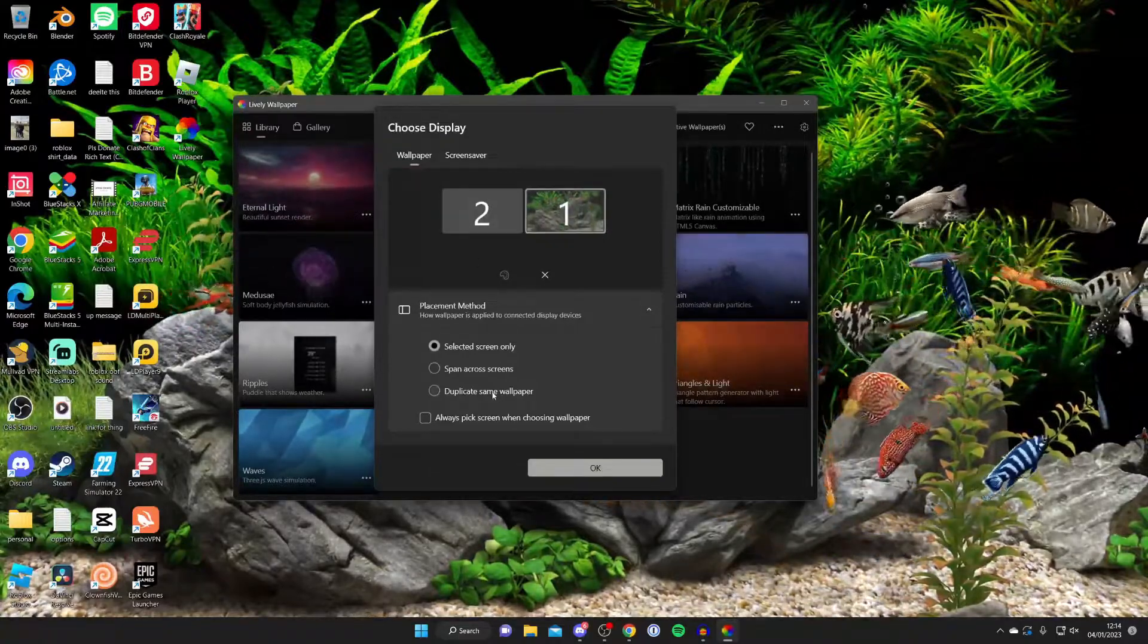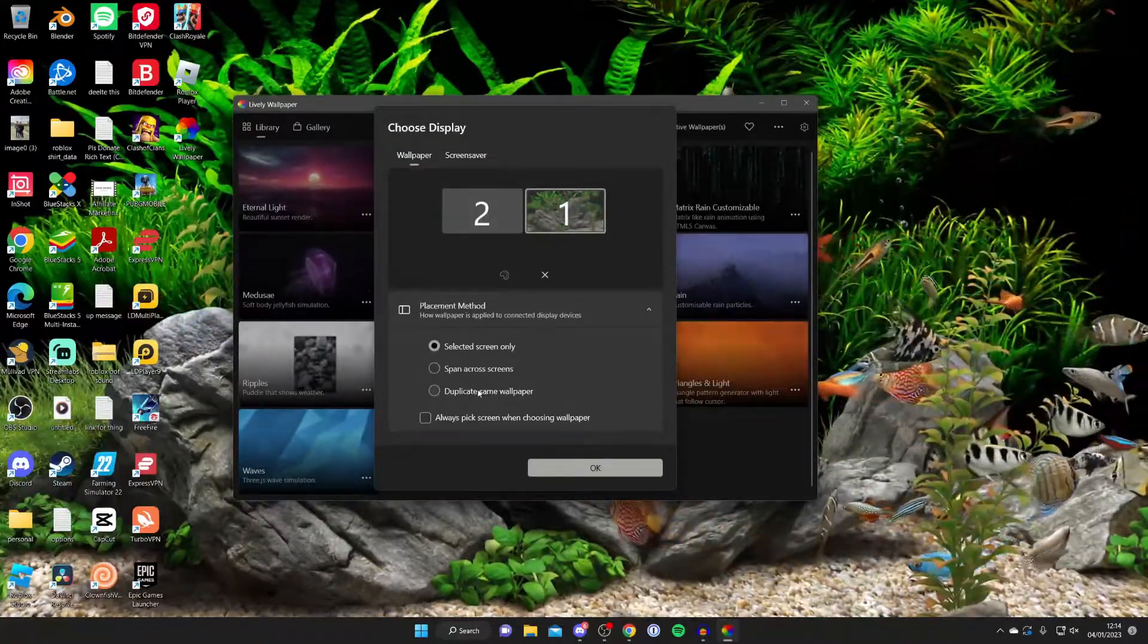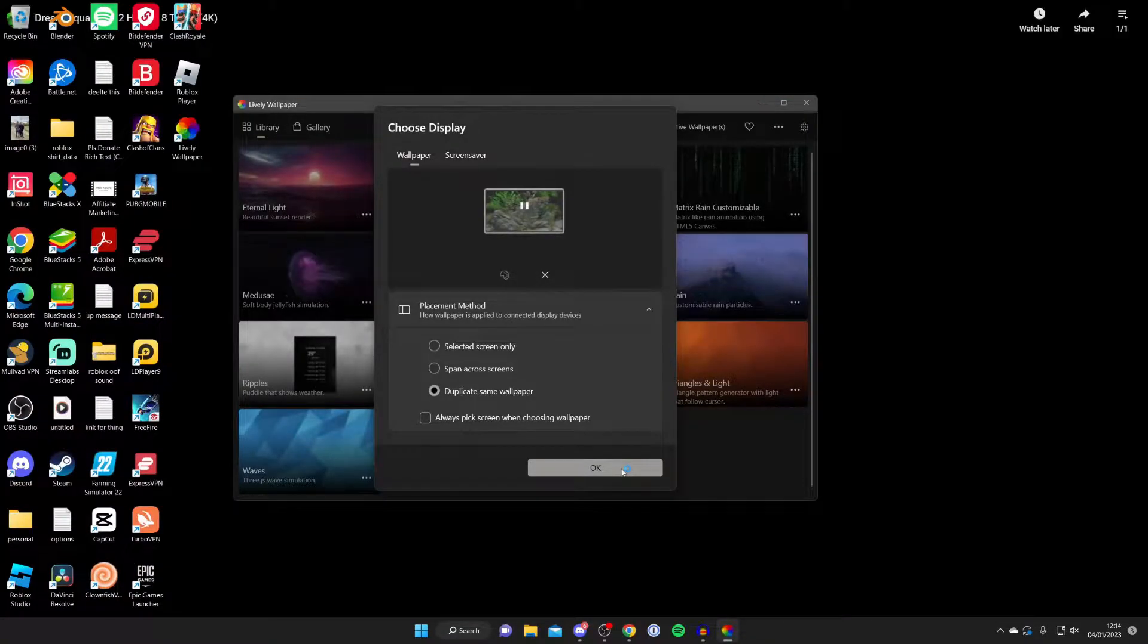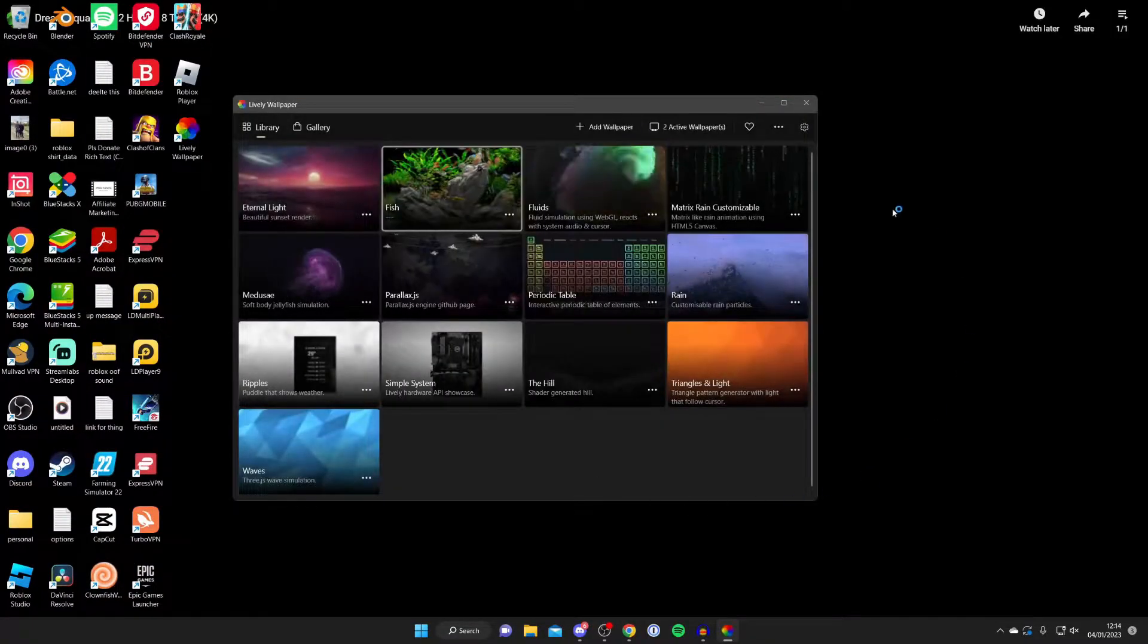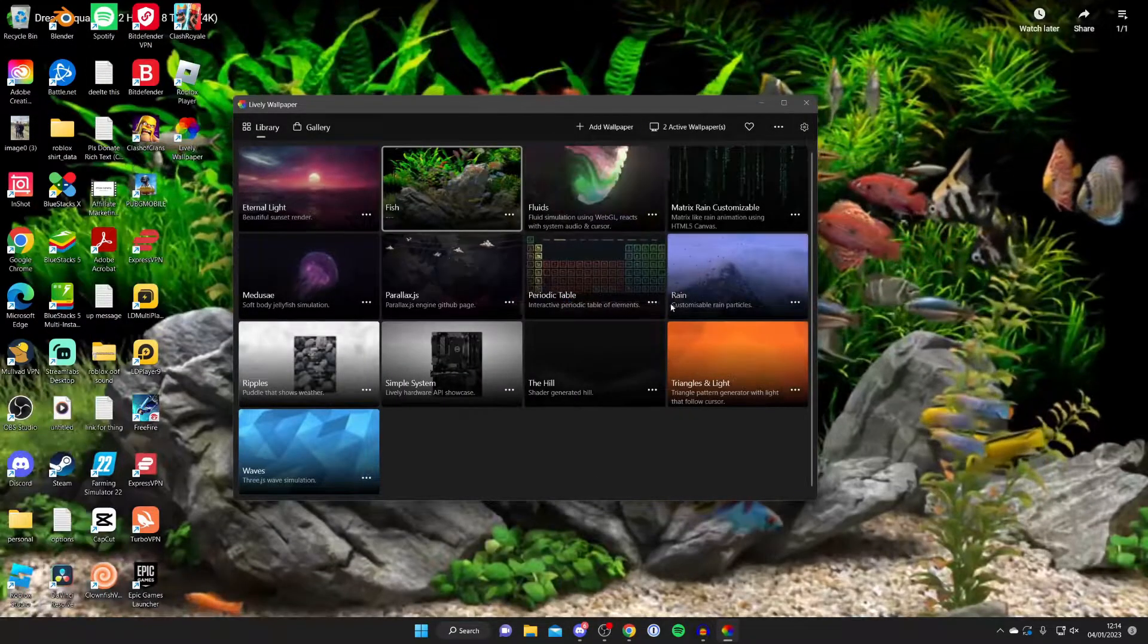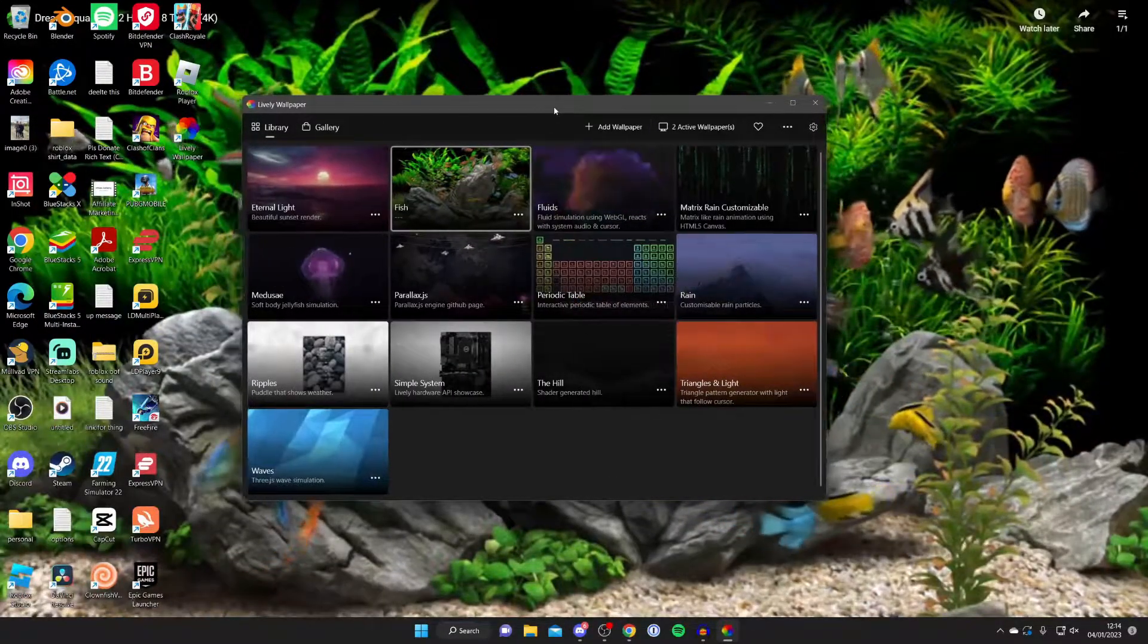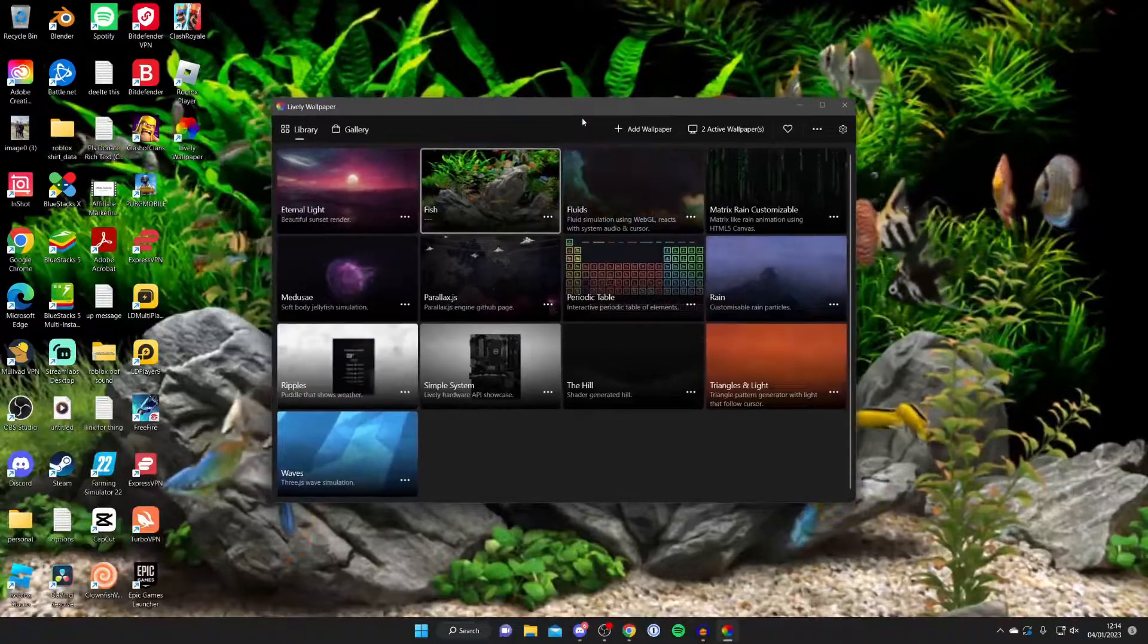For example I could span across or duplicate. So I'm going to choose duplicate the same wallpaper and then I'll press ok. Everything's going to update and it's now on both my monitors.